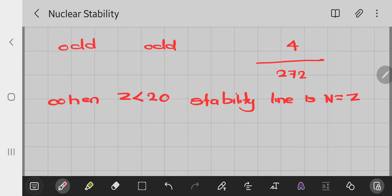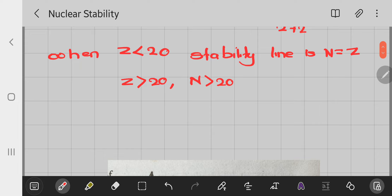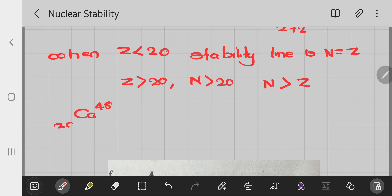For heavier nuclei, where z is greater than 20, the stability curve is n greater than z. For example, calcium-48 has n equal to 28 and z equal to 20. For larger values of z, the tendency is more pronounced.